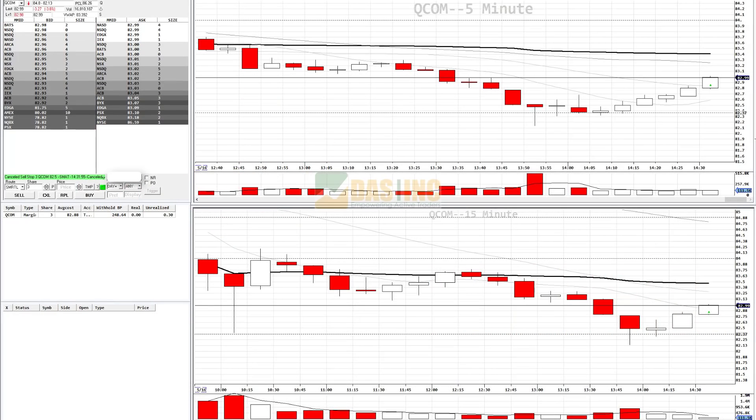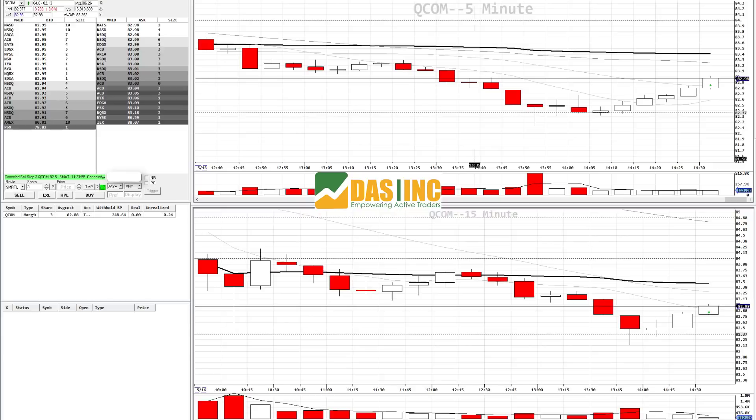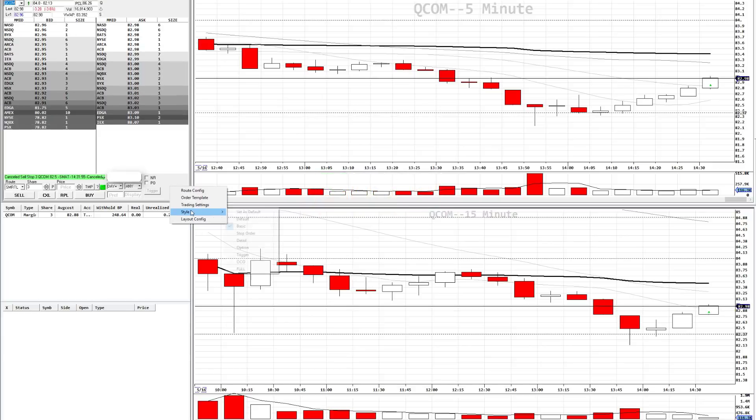Today we're going to look at how to enter a range order in the montage. First things first, montage style.